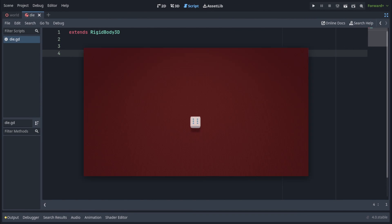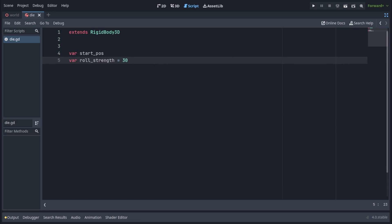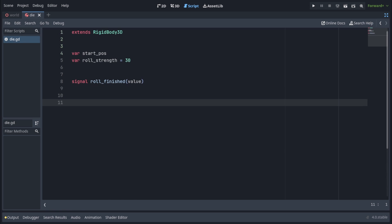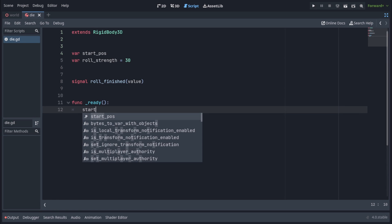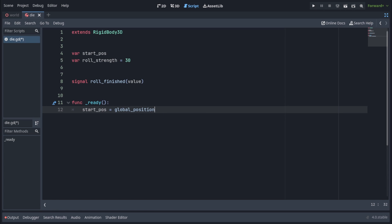First of all, let's just make it roll from the center in a random direction. Declare a variable called startPos and a variable called rollStrength, which we will initialize to 30. Also make a signal called rollFinished with a parameter value, which we will emit once the die finishes rolling. In the ready function, let's set the startPositions value to globalPosition.